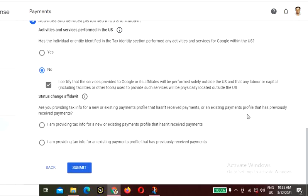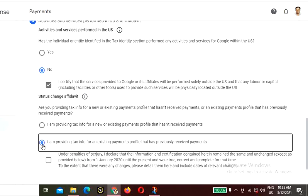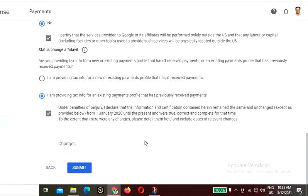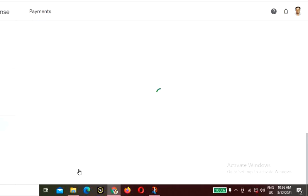For the Status Change Affidavit, it asks whether you are providing tax info for a new or existing payment profile. I am providing tax info for an existing payment profile that has previously received payments. Under penalties of perjury, I declare that the information contained herein has remained the same and unchanged from January 1, 2020 until the present and was true, correct, and complete. Click Submit.